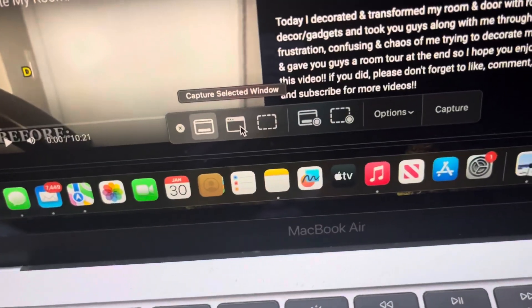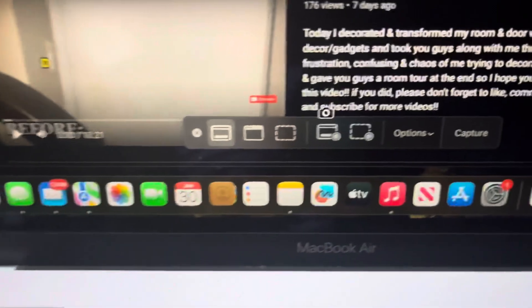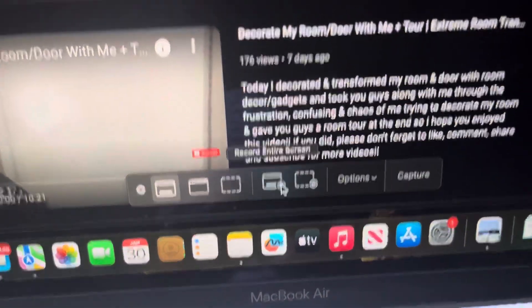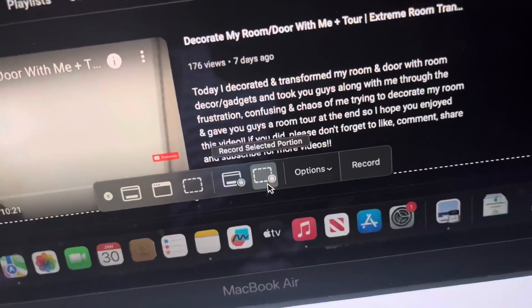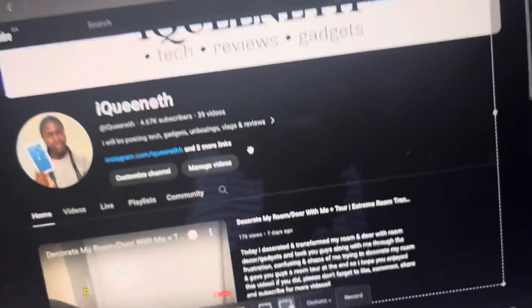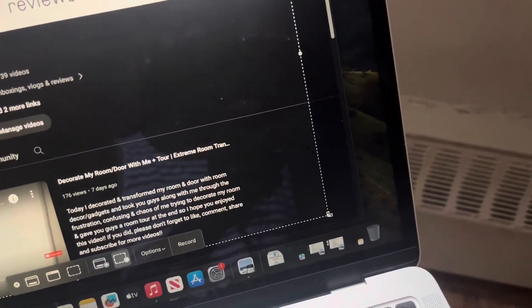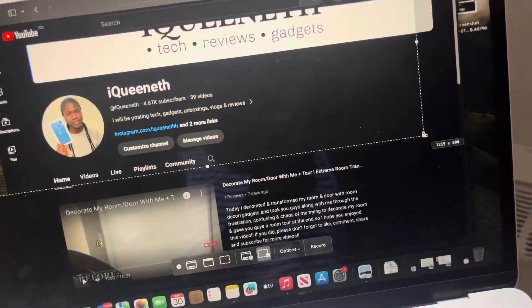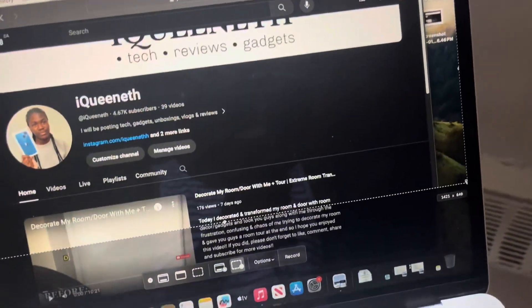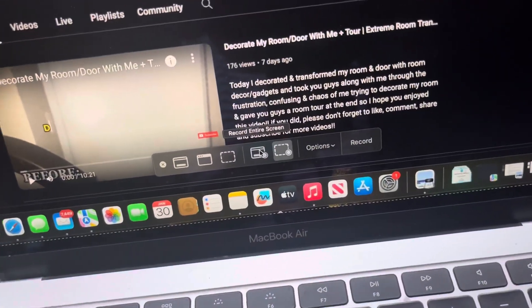It has both the options to take a picture or screen record. You can either choose if you want to record your entire screen or a selected portion — it will show a crop tool so you can crop what you want to record. For today's video, let's just record the entire screen.